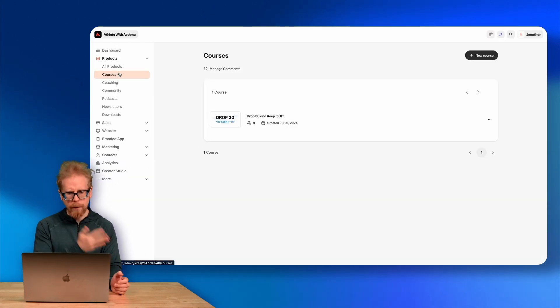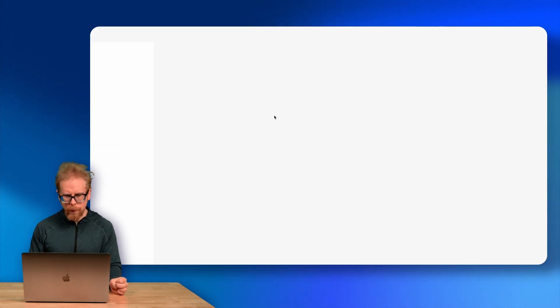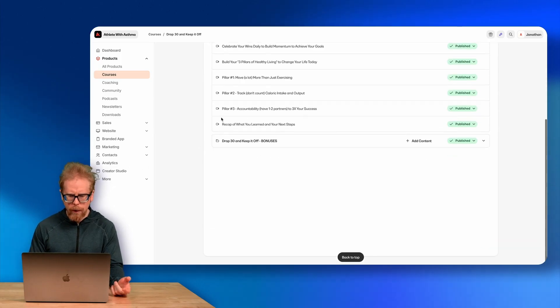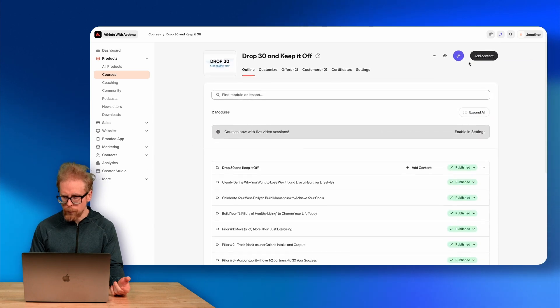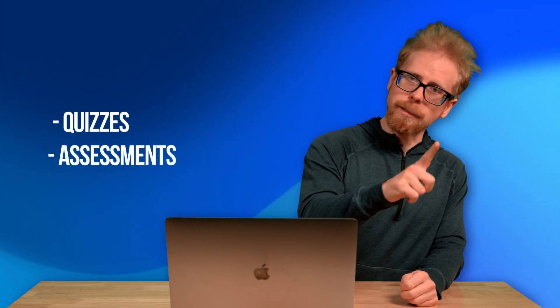The second place is directly within your products. If I go into a course — I have one course for Athlete with Asthma called Drop 30, where I teach how to sustainably drop 30 pounds and keep off the weight — I can go to Add Content and add a quiz. So these are the two places Kajabi allows you to add something called Quizzes and something called Assessments.